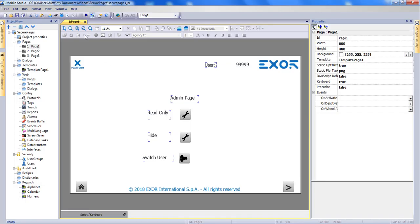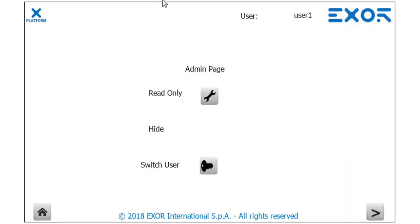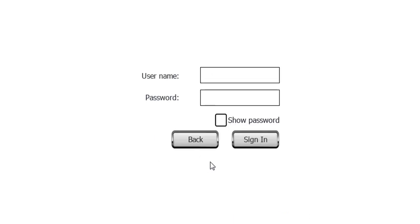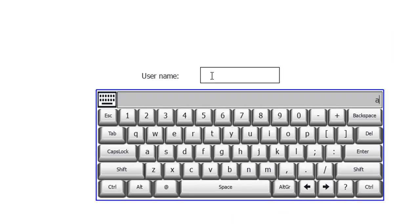Now I will simulate the project. Notice that while I am logged in as User 1, the default user, I can see the first button and I cannot see the second button. When I click on the first button, I am not taken to the administrator page. Now I will switch users and log in as the admin.